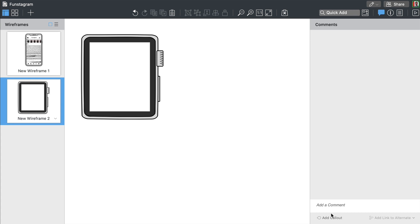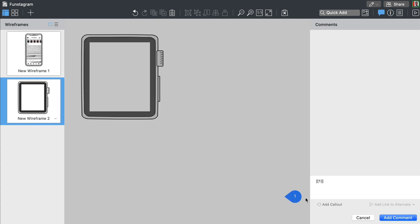The comments panel allows you to collaborate on your designs by sharing feedback, or if you prefer, making notes for yourself as you work.